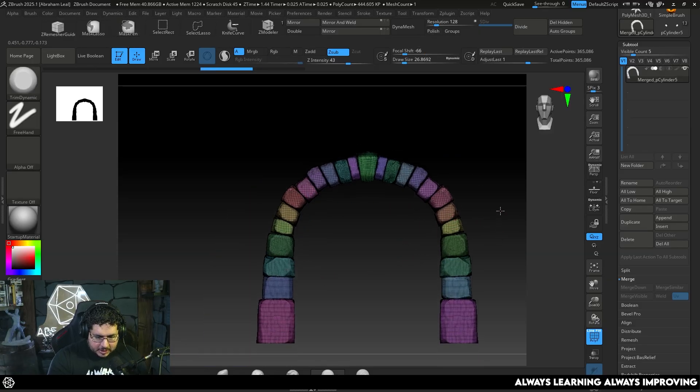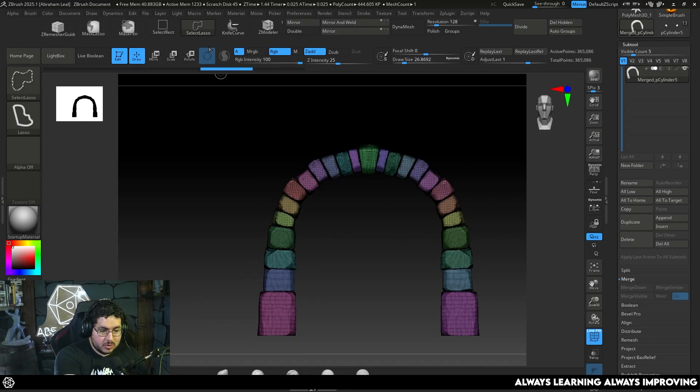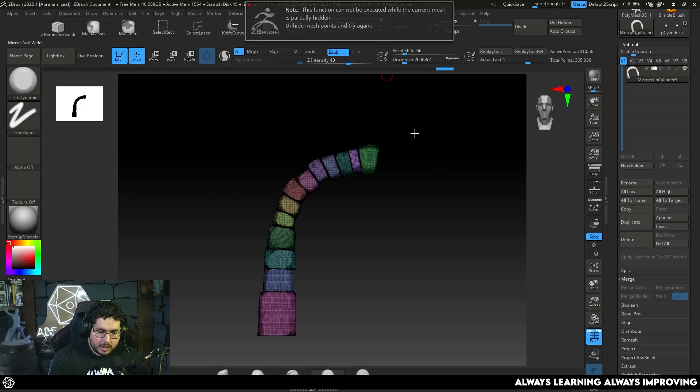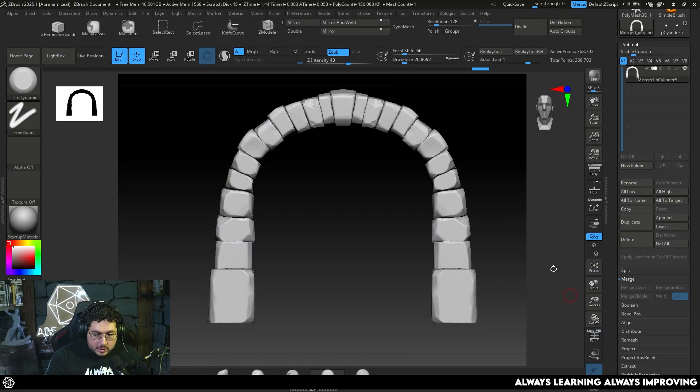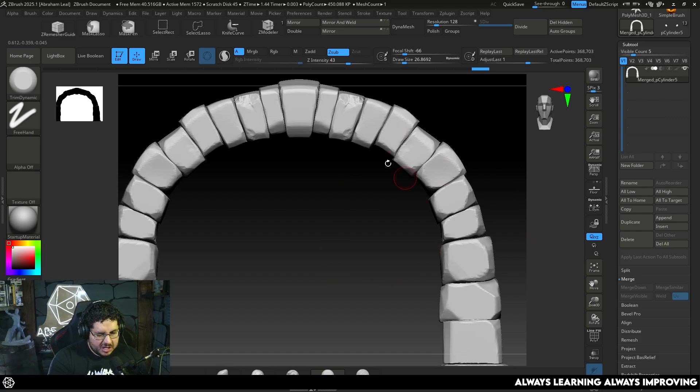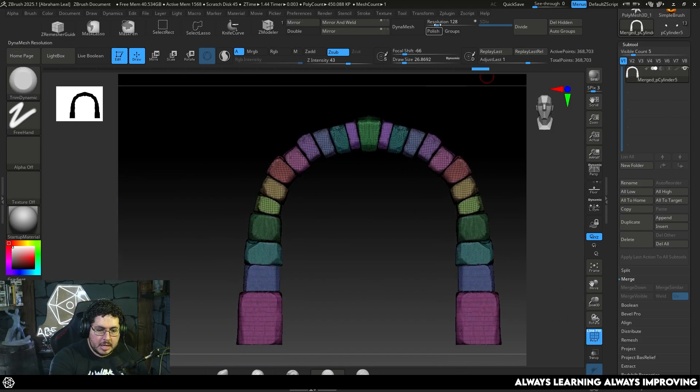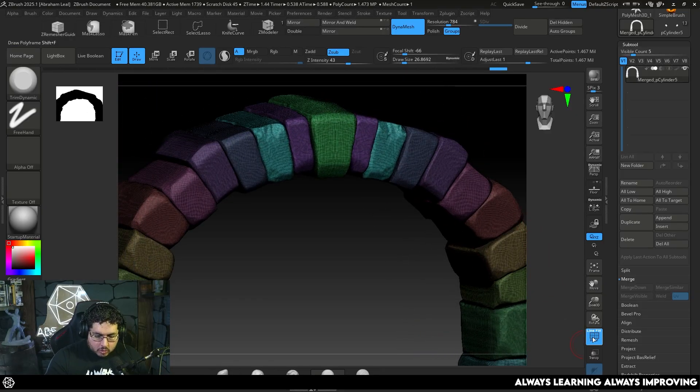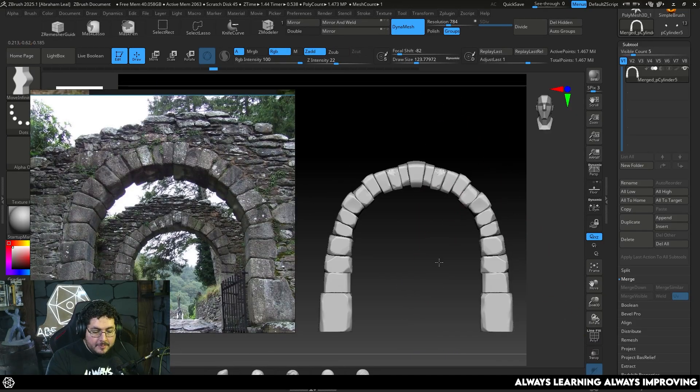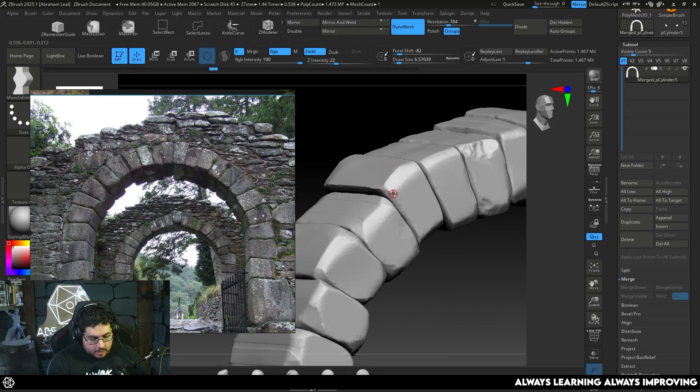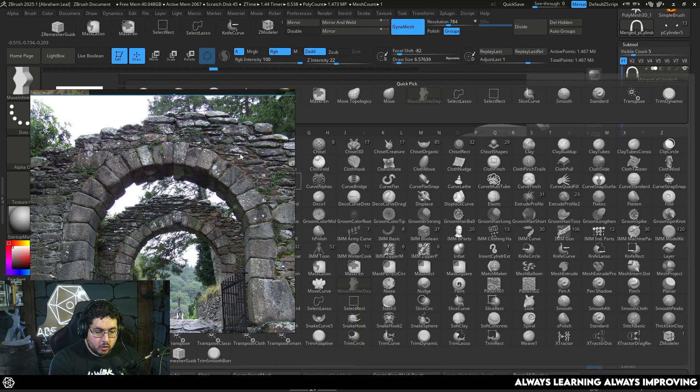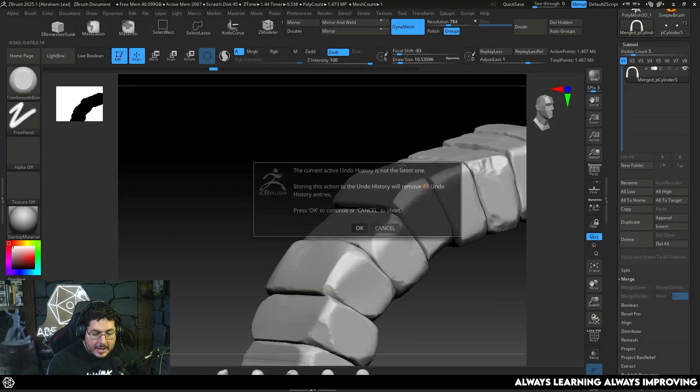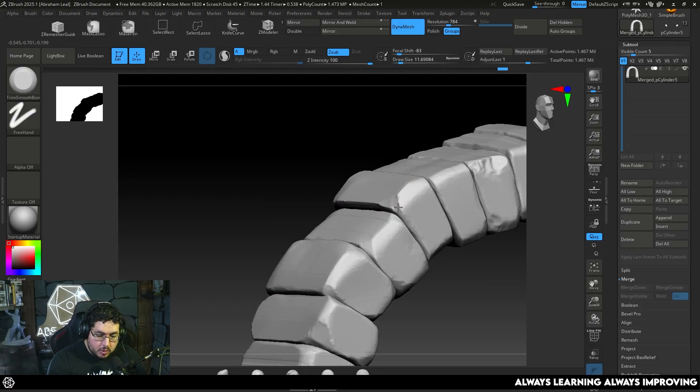Now we have the whole thing in a single subtool, and we can quickly jump between each of the different stones because they're all a different polygroup. The only thing you need to remember is that we need to increase the resolution and keep the groups option turned on. So when we DynaMesh, every single stone will get its own resolution and its own size. Once we have this, we can start working on the asymmetry of the element.